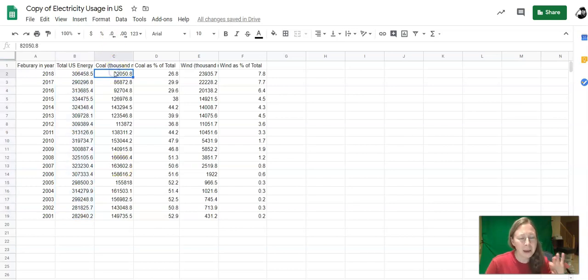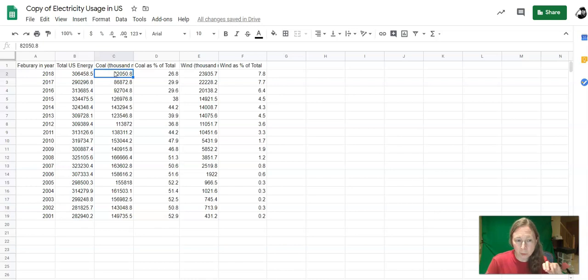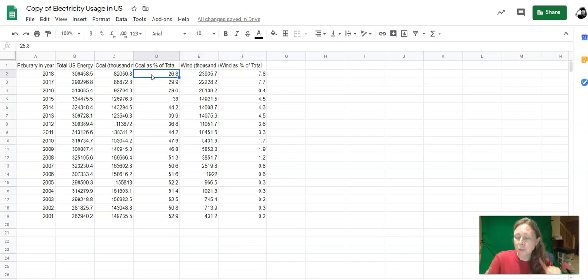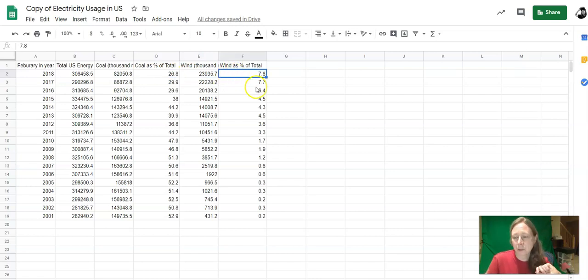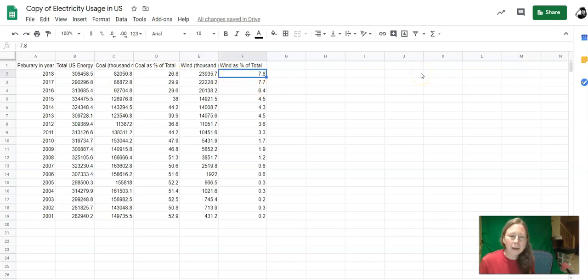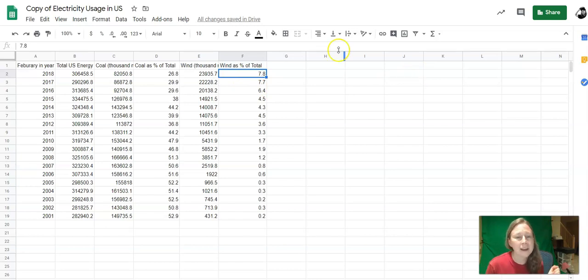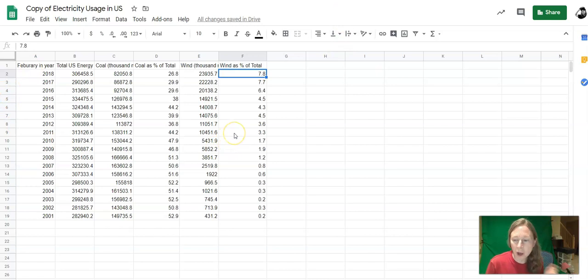This is the amount of that energy that was coal generated, the amount that was wind generated, the percent that was coal generated, and the percent that was wind generated. If I want to answer my question about how the use of coal and the use of wind are related to each other, I'm going to pick out a couple of these columns to make a scatter plot against each other.